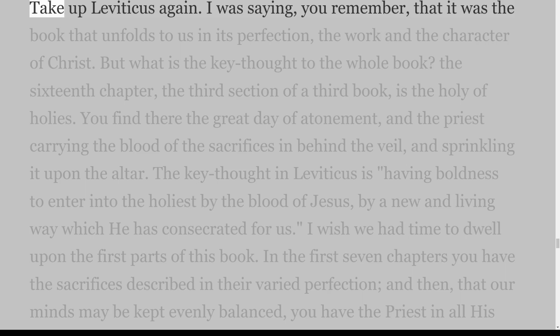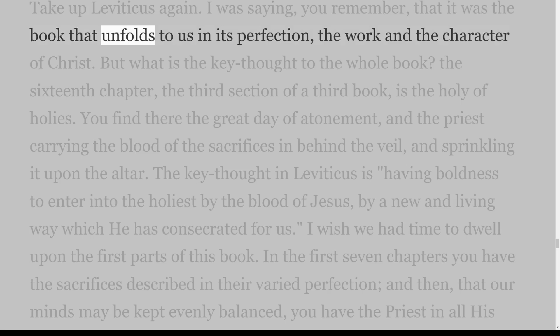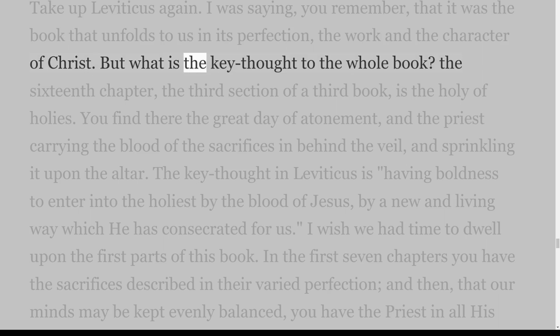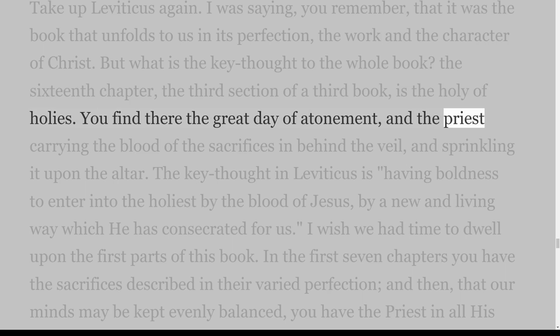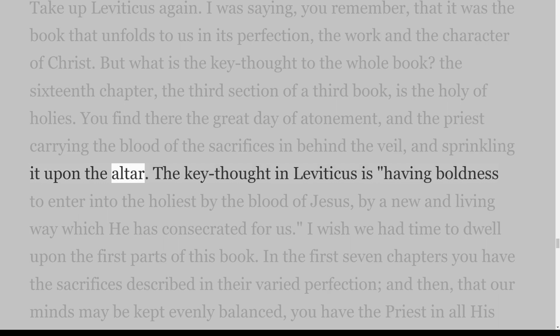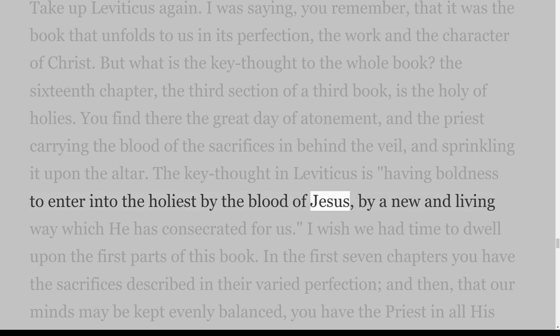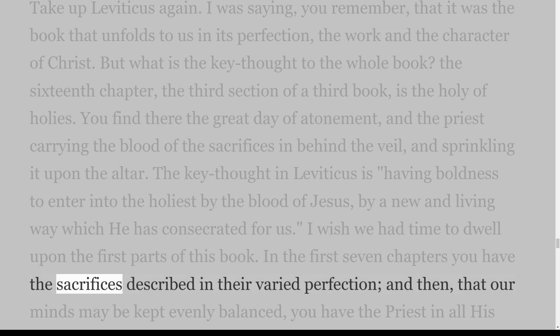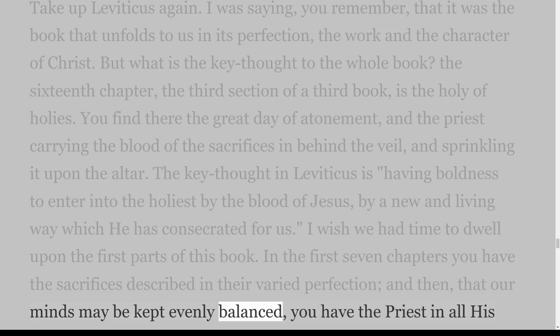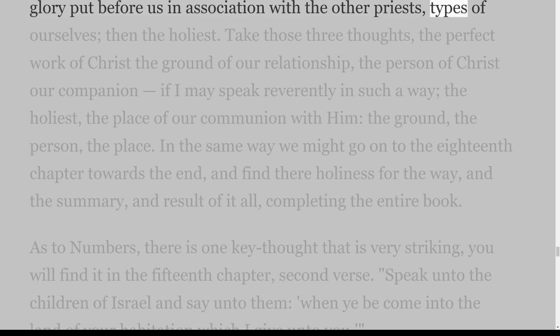Take up Leviticus again. It was the book that unfolds to us in its perfection the work and the character of Christ. But what is the key thought to the whole book? The sixteenth chapter — the third section of a third book — is the Holy of Holies. You find there the great day of atonement, and the priest carrying the blood of the sacrifices in behind the veil and sprinkling it upon the altar. The key thought in Leviticus is having boldness to enter into the holiest by the blood of Jesus, by a new and living way which he has consecrated for us. In the first seven chapters you have the sacrifices described in their varied perfection; then the priest in all his glory put before us in association with the other priests, types of ourselves; then the holiest.